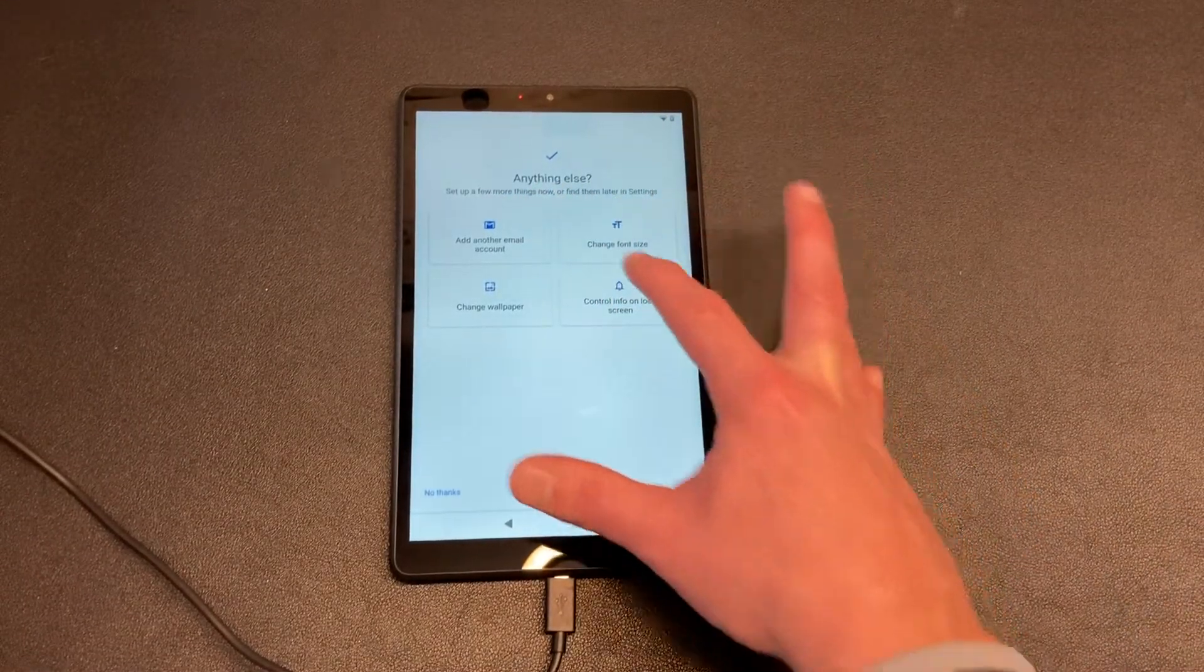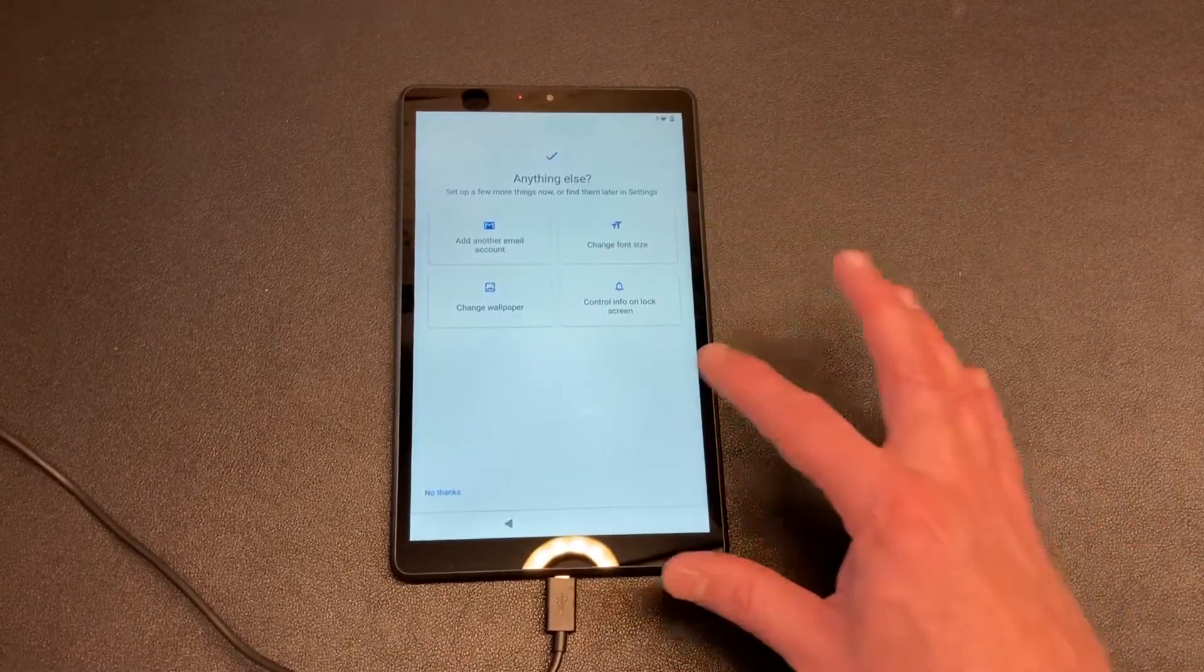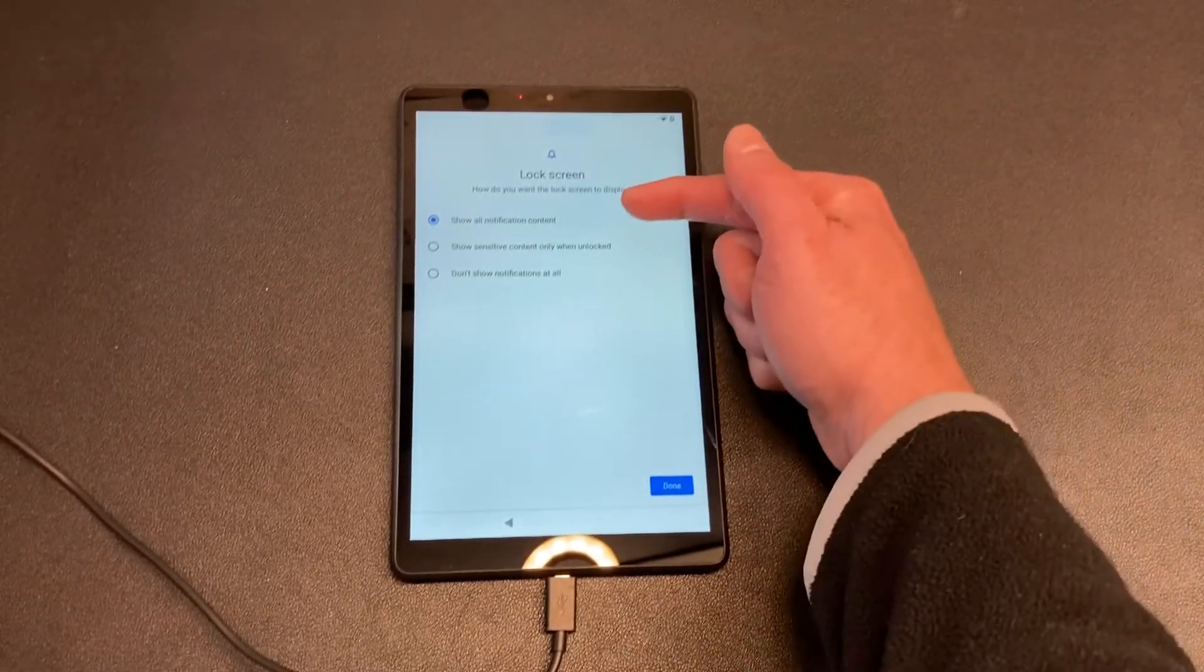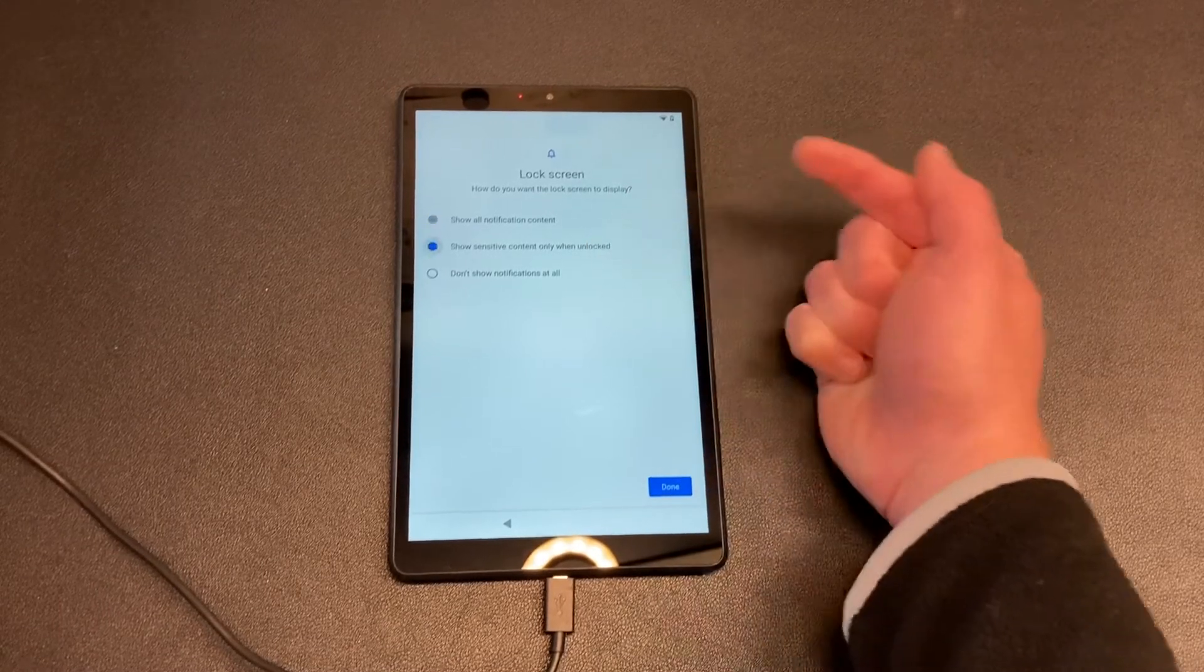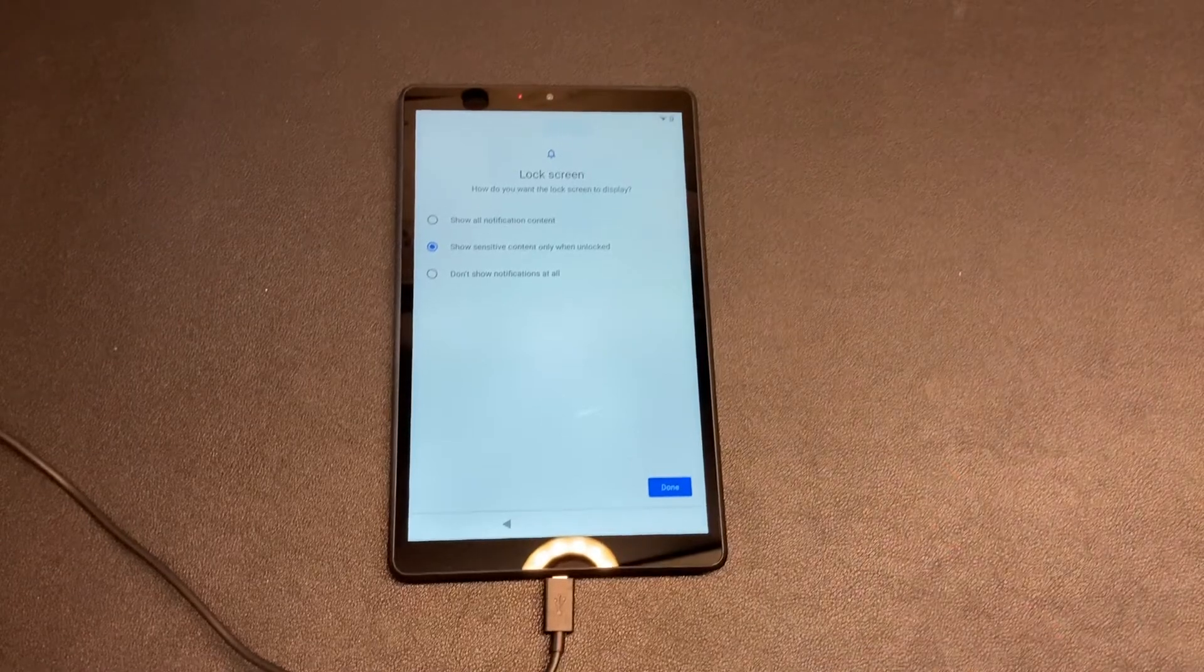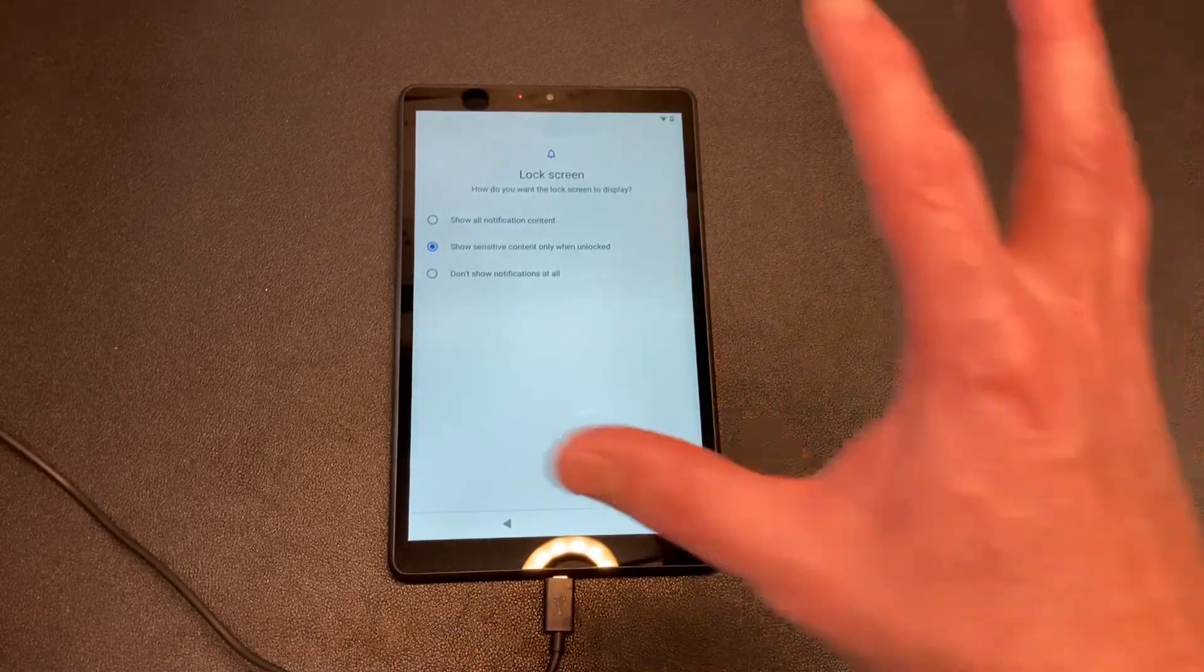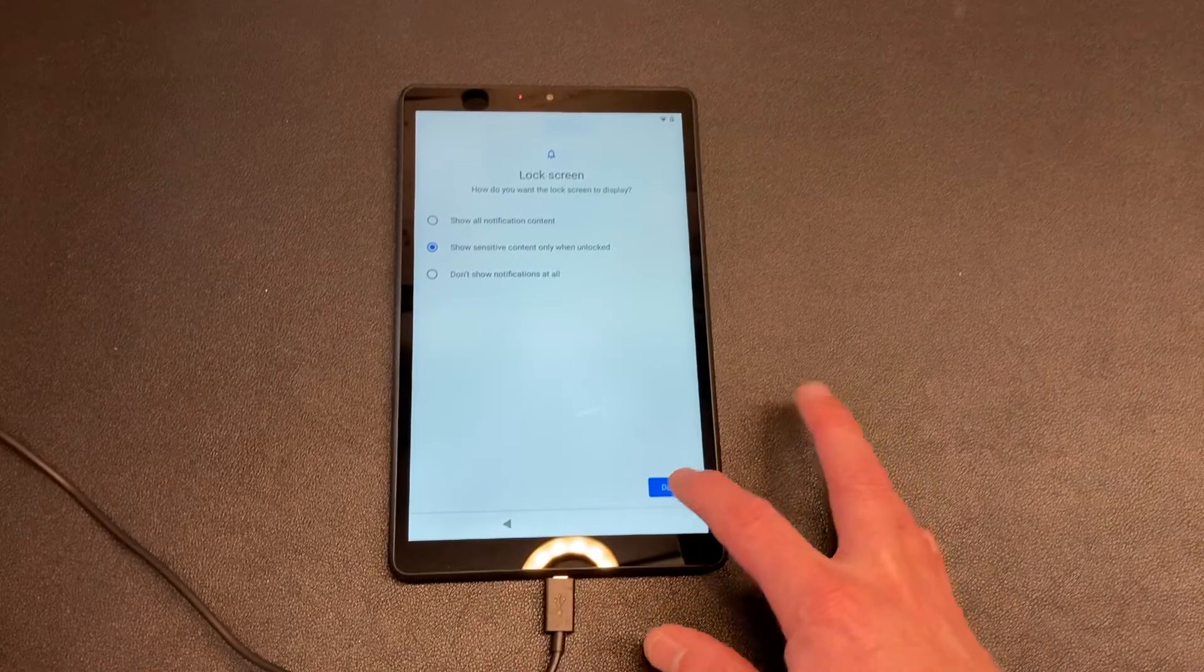Now anything else, set up a few more things or find them later in settings. Add another email account, change font size, change wallpaper, control info lock screen. Let's do that - control info on lock screen. Show all notification content - no thank you. Show sensitive content only when unlocked, that's what I'm going to do. I suggest doing that. If someone gets to your device and they're able to see it, they will not see your sensitive data or emails by picking up the screen, and you'll have your notifications. So I do that, done.